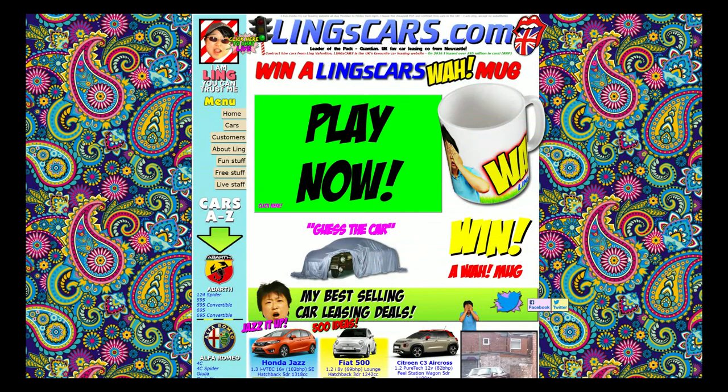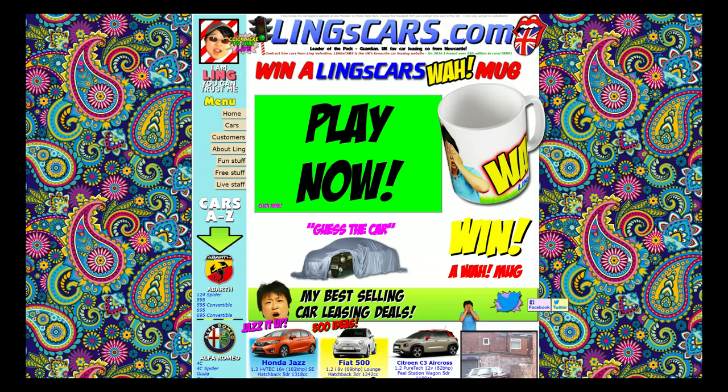If you guys have not gone to lingscars.com, I highly recommend it. This is the best site ever if you want to see everything not to do. But it is incredible. He apparently has won some awards. I don't know. But you can see the chrome here, right? Like there's a lot of stuff there that isn't really necessary.